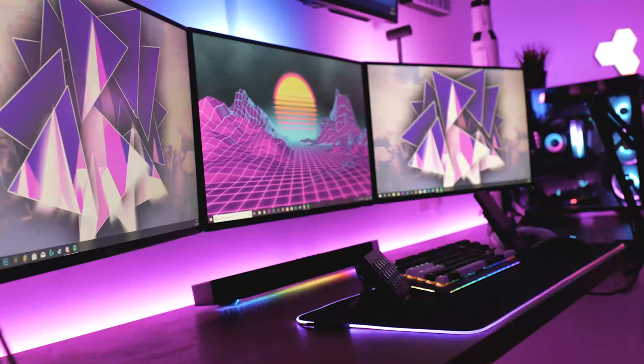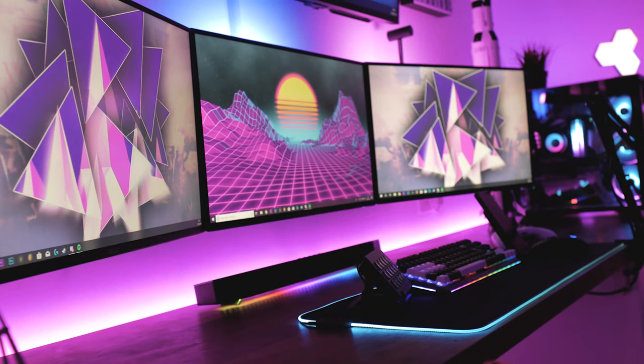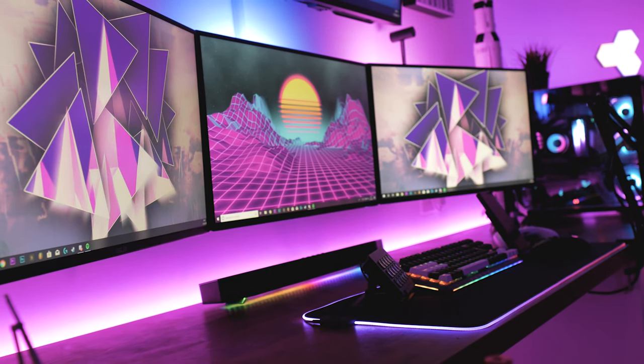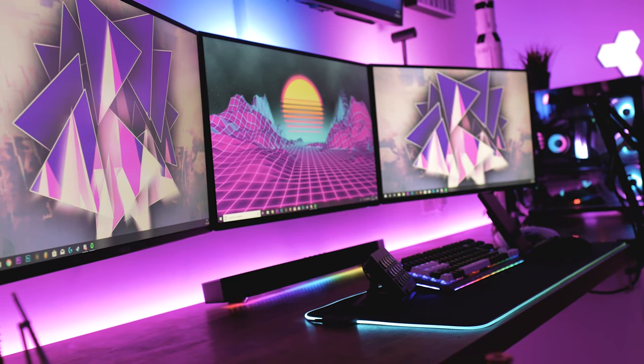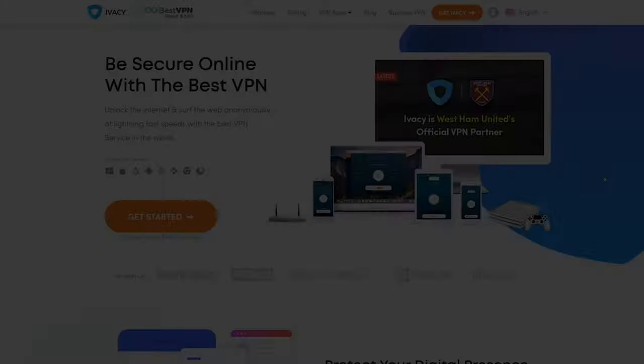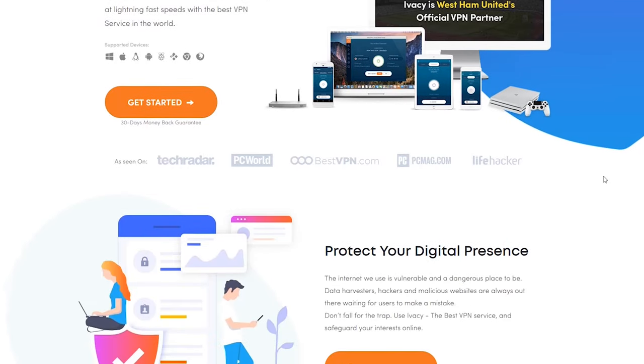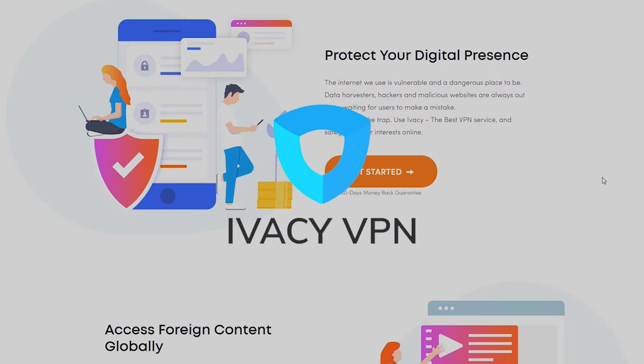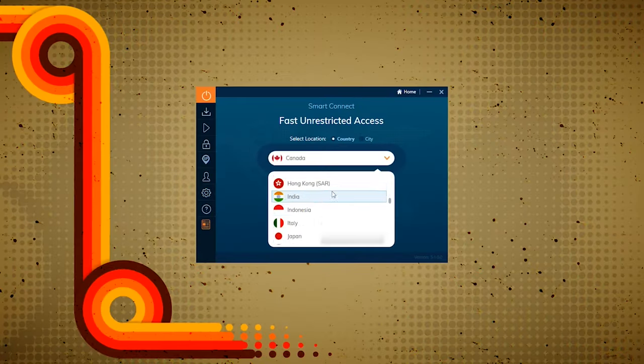So I get my wallpapers by using a program called Wallpaper Engine. Now this video is not sponsored by Wallpaper Engine but it is sponsored by Ivacy VPN. If you want to check them out link is in the description.